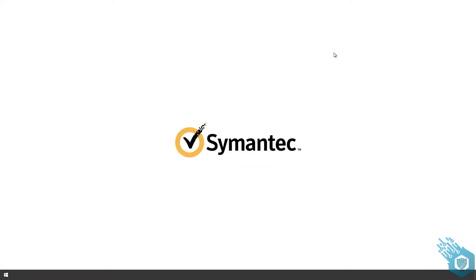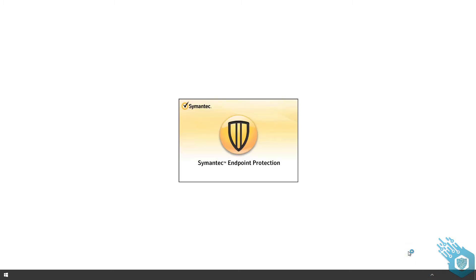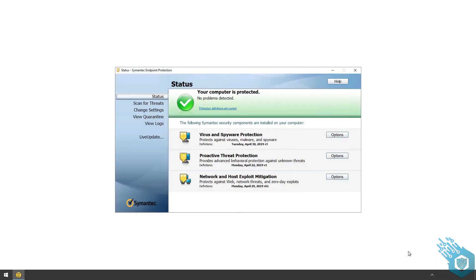Now let's log into Machine One to make sure that the agent is really there. You can open it and we can see that we have the agent. You can look at the status, scan for threats.